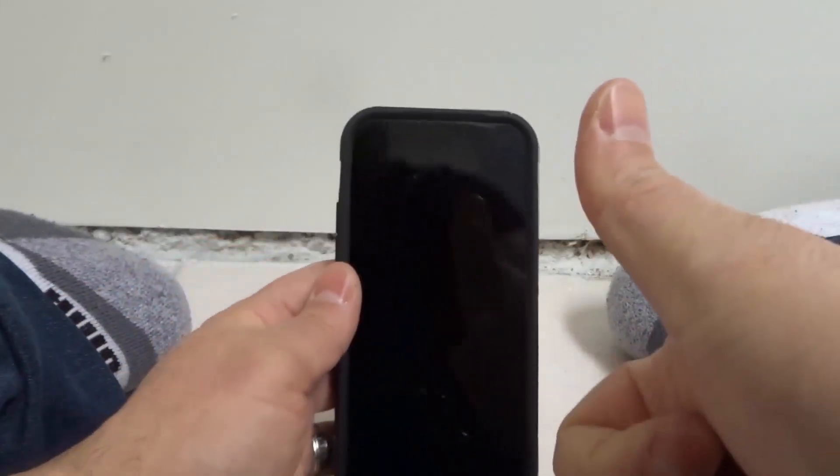That's it — that is how to close apps on an iPhone 12. If you like this video, please give it a thumbs up, let me know what you think in the comments below, and be sure to subscribe for more great videos. Thanks for watching!